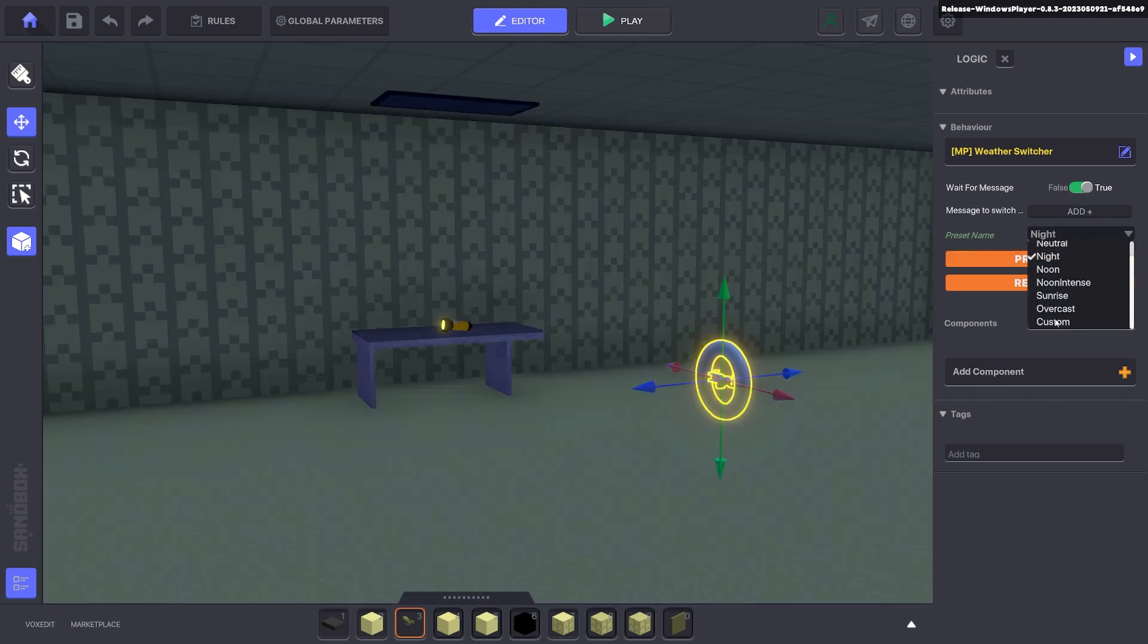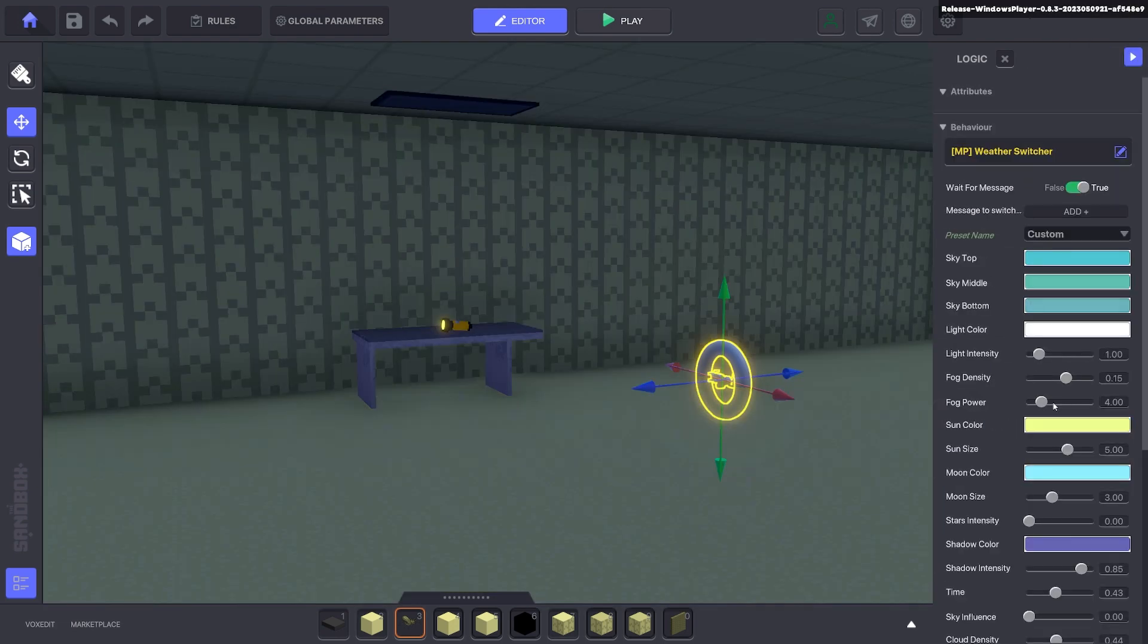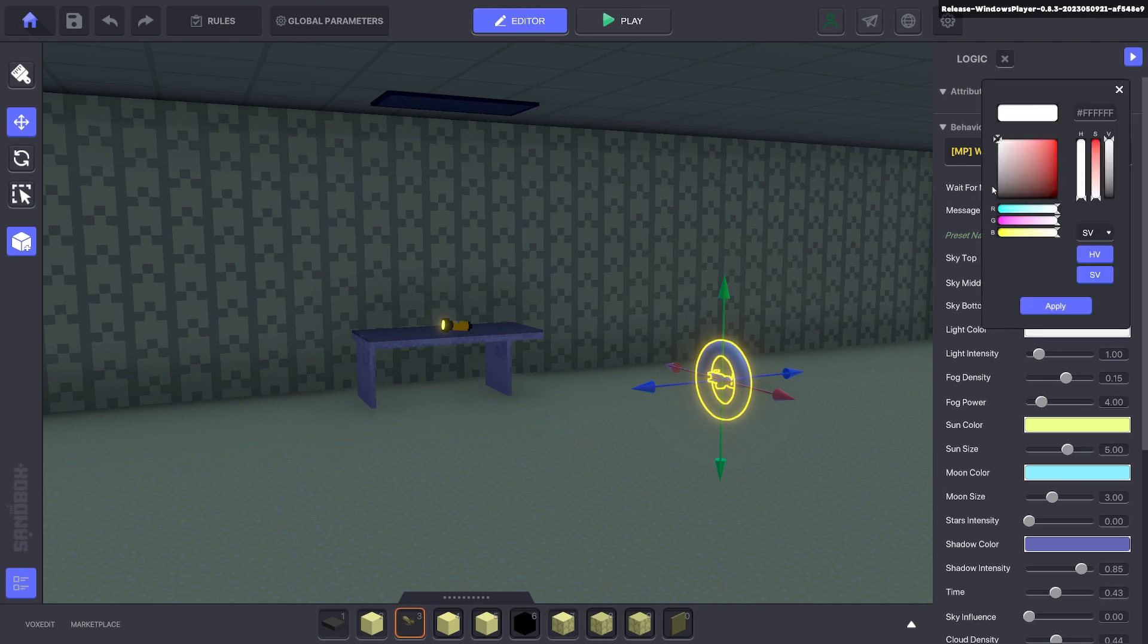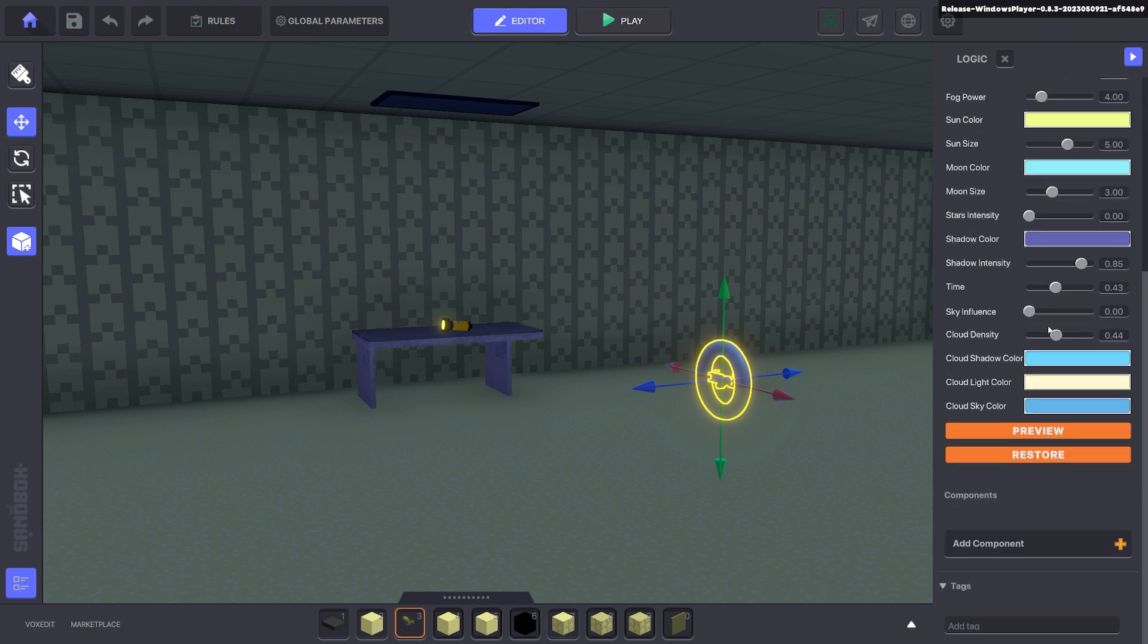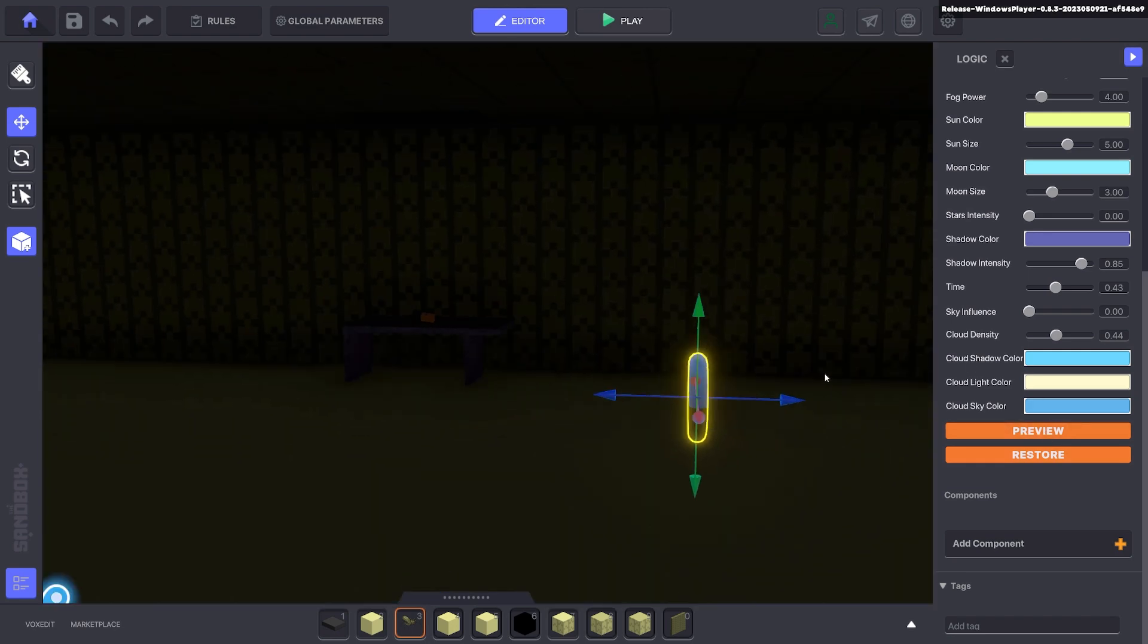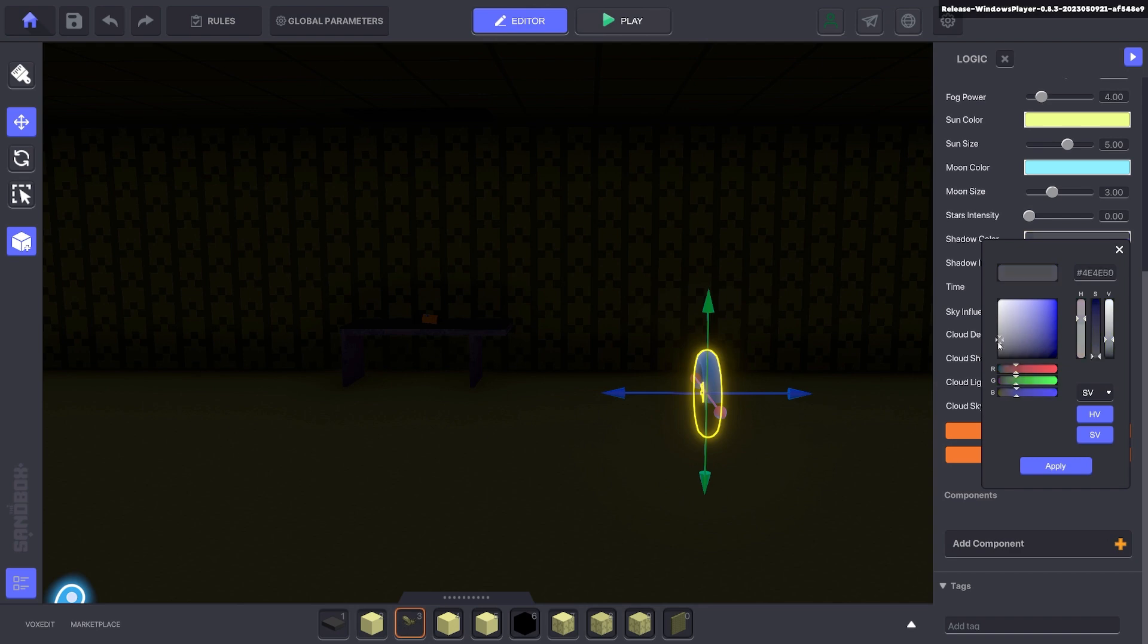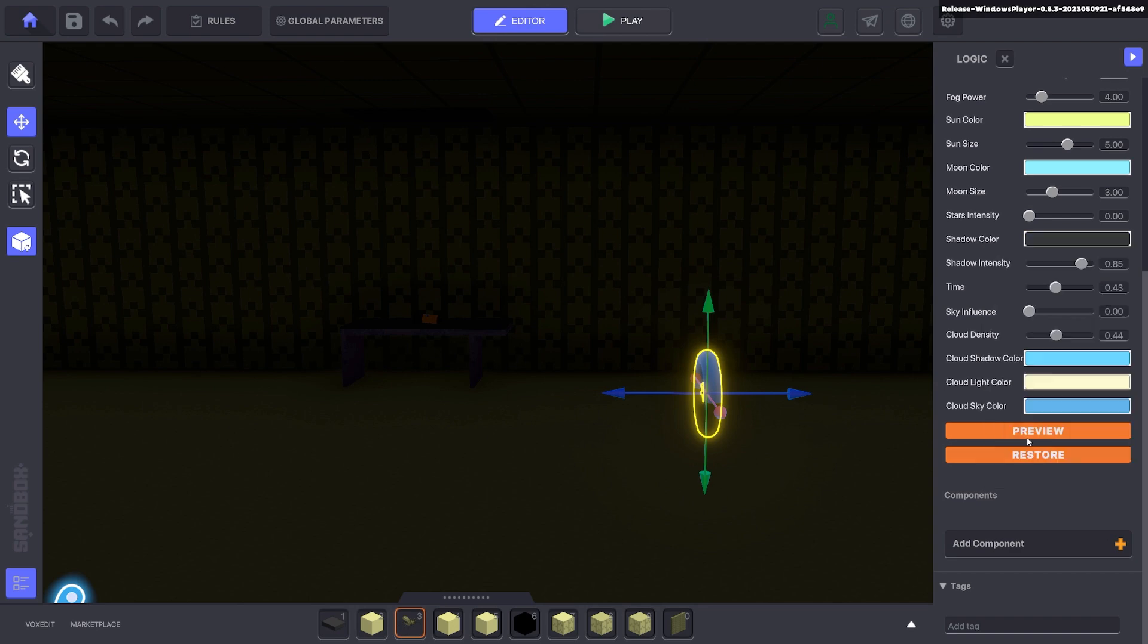In this case we're going to do custom so we're going to make our own. And we're going to turn that light color down to a gray. So if we preview it you can see it's a bit darker and you can also adjust the shadow color as well.